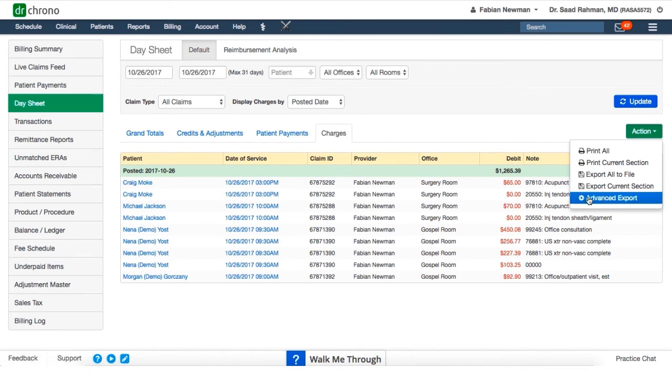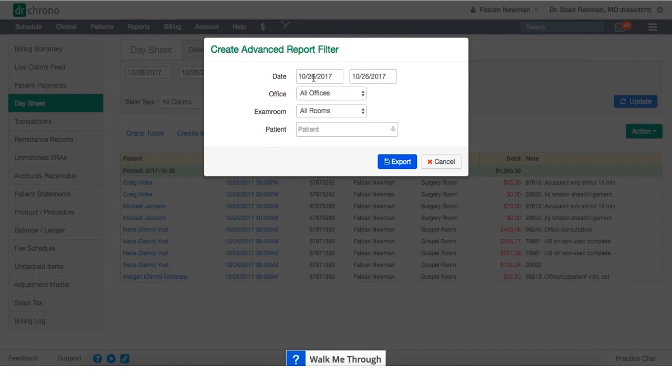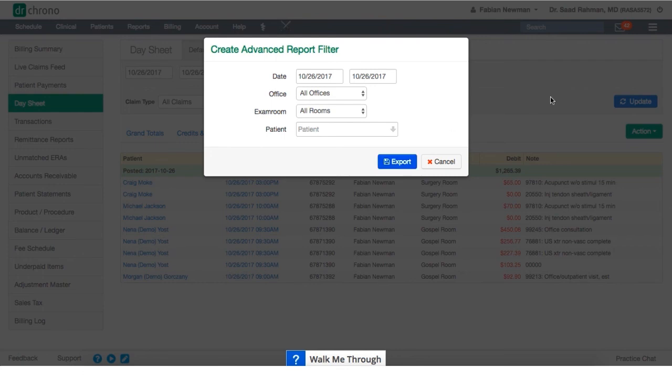If we click on advanced export, we're actually able to apply the normal filters such as the different offices, exam rooms, specific patients, but we can actually stretch out that date range further than 31 days. So if you need to look at these kind of numbers for an entire quarter, or two quarters, or an entire year you'd be able to do that. We'd hit export, and again we'd get that CSV file or spreadsheet in the message center.